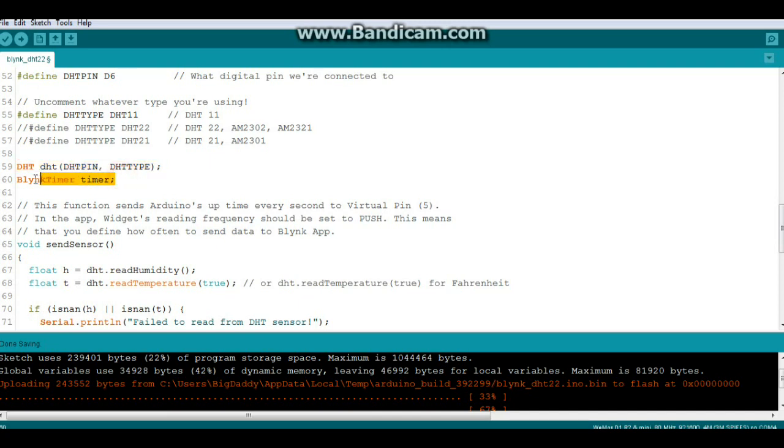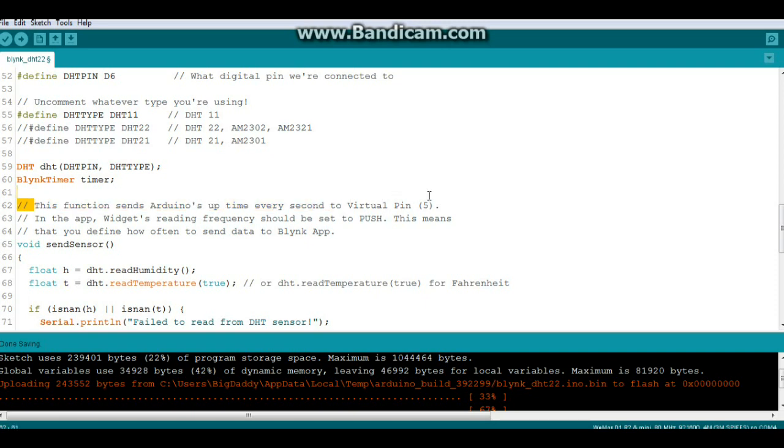And we're going to use a function called BlinkTimer called Timer. And you can see it says what this function does is it sends Arduino's uptime every second to virtual pin 5.